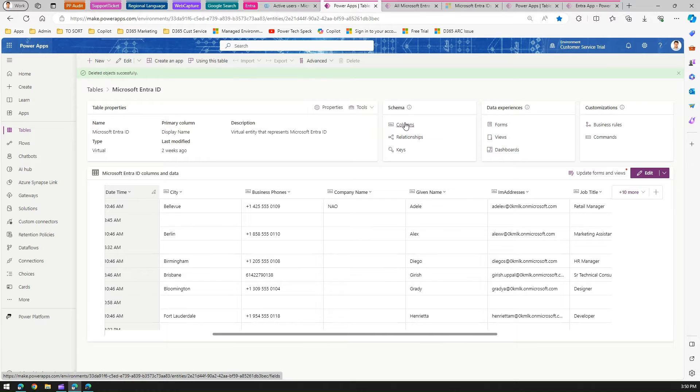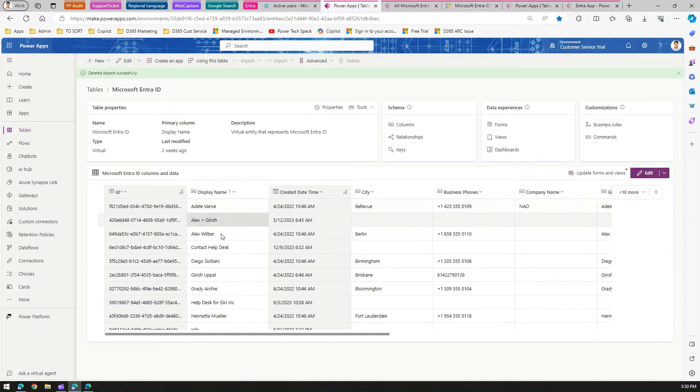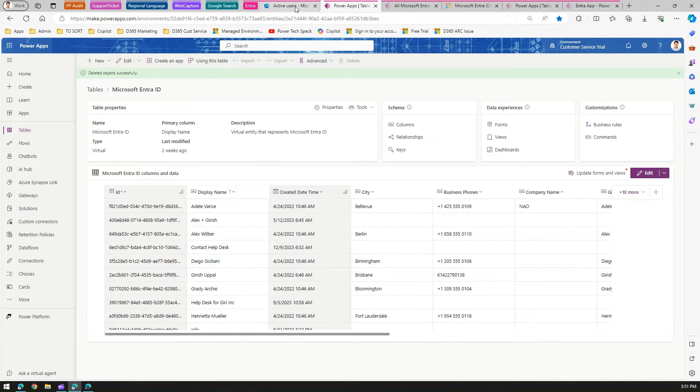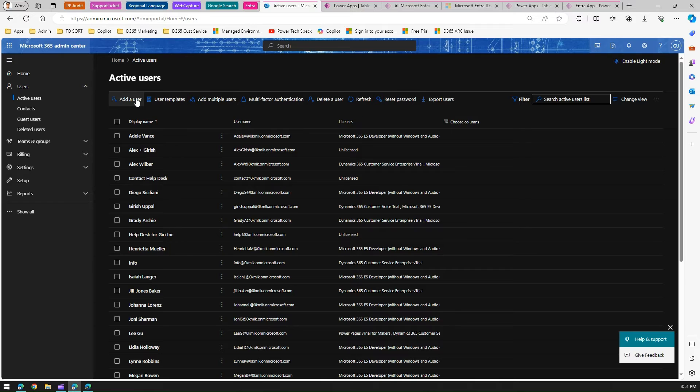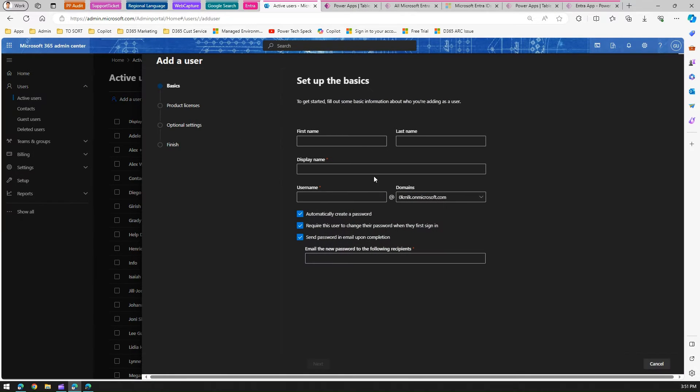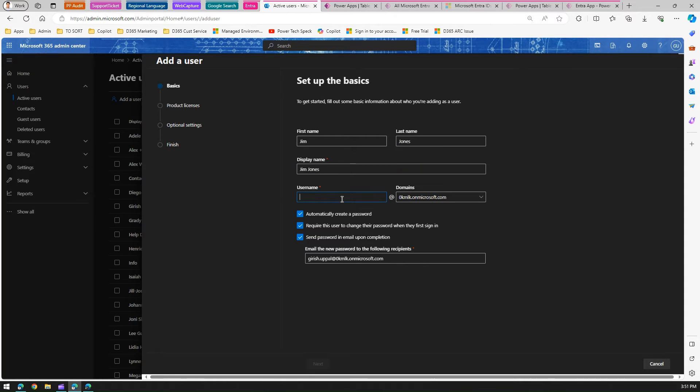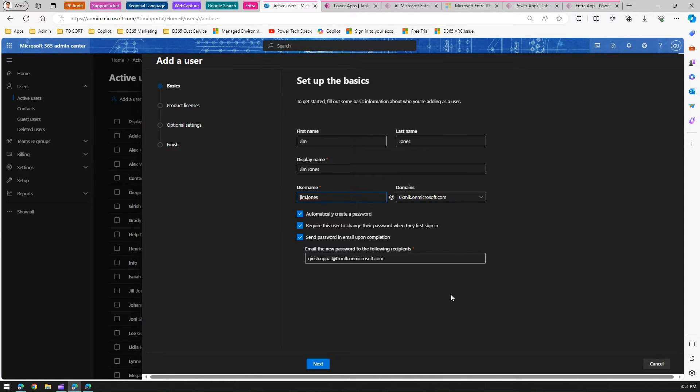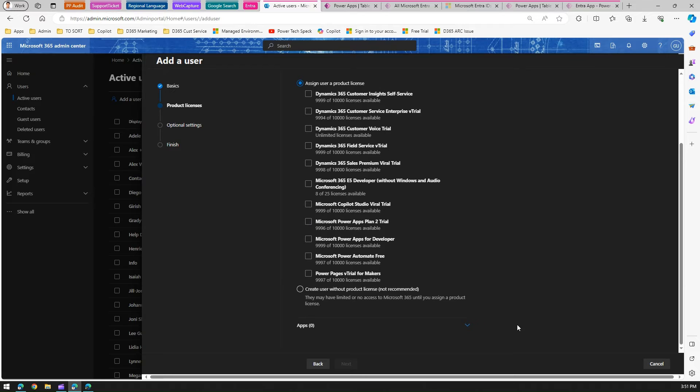To demonstrate this, you can see there are around seven to ten records over here. All these are coming from your Active Directory. This is my Microsoft 365 admin center. If I add a user, I'll call this user Jim Jones. I'll create a username jim.jones and click next, then assign some license to that user.